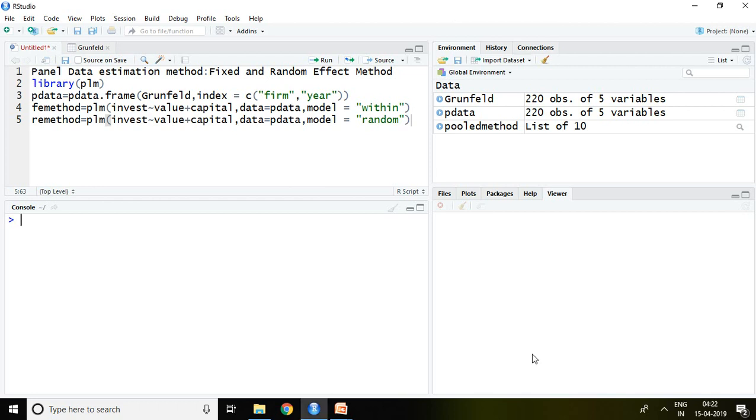Good morning. Today I'll talk about fixed effect method and random effect method in panel data regression. Before going through this video, kindly go through how to create panel data and pooled method of panel data.